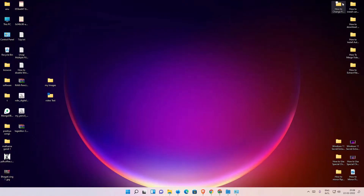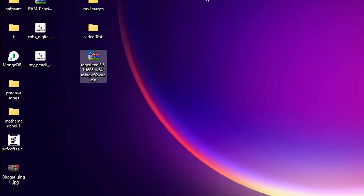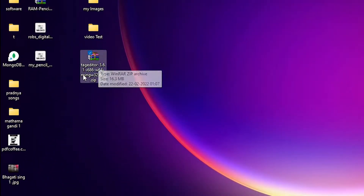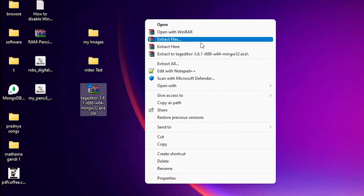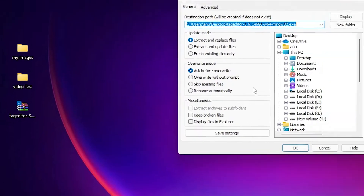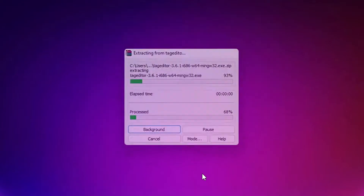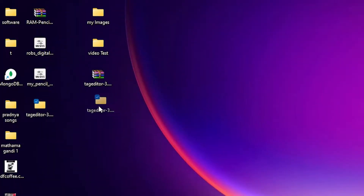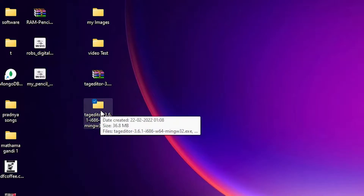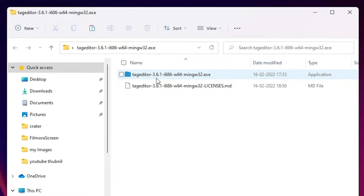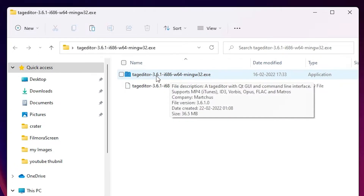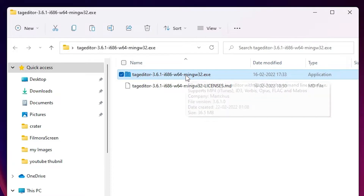Here is our zip file. I want to unzip it, so right-click on it, select Show More Options, then Extract Here, and click OK. Our setup file is now extracted. Then just double-click on it — here we find the Tag Editor folder with the version number. Double-click on the setup or .exe file.